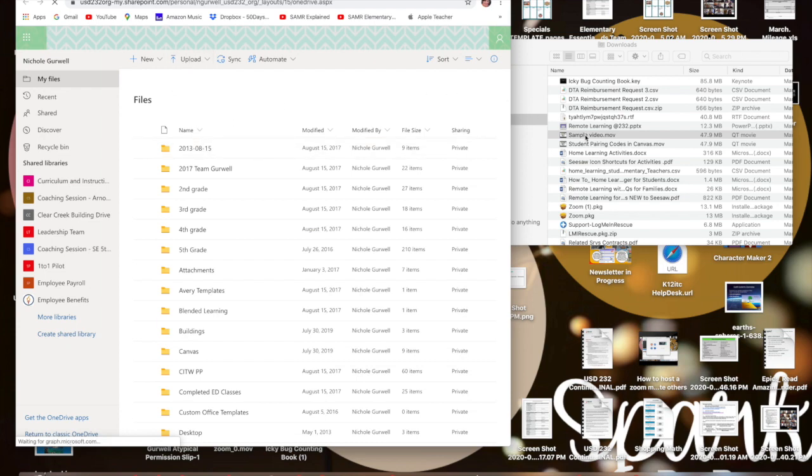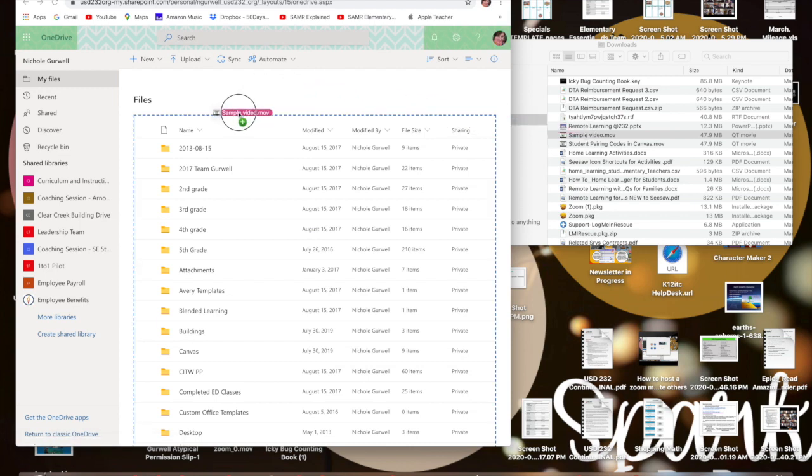We want to upload from our sample video. Take your sample video and upload it to OneDrive. The very easiest way to do it is to just drag and drop it.